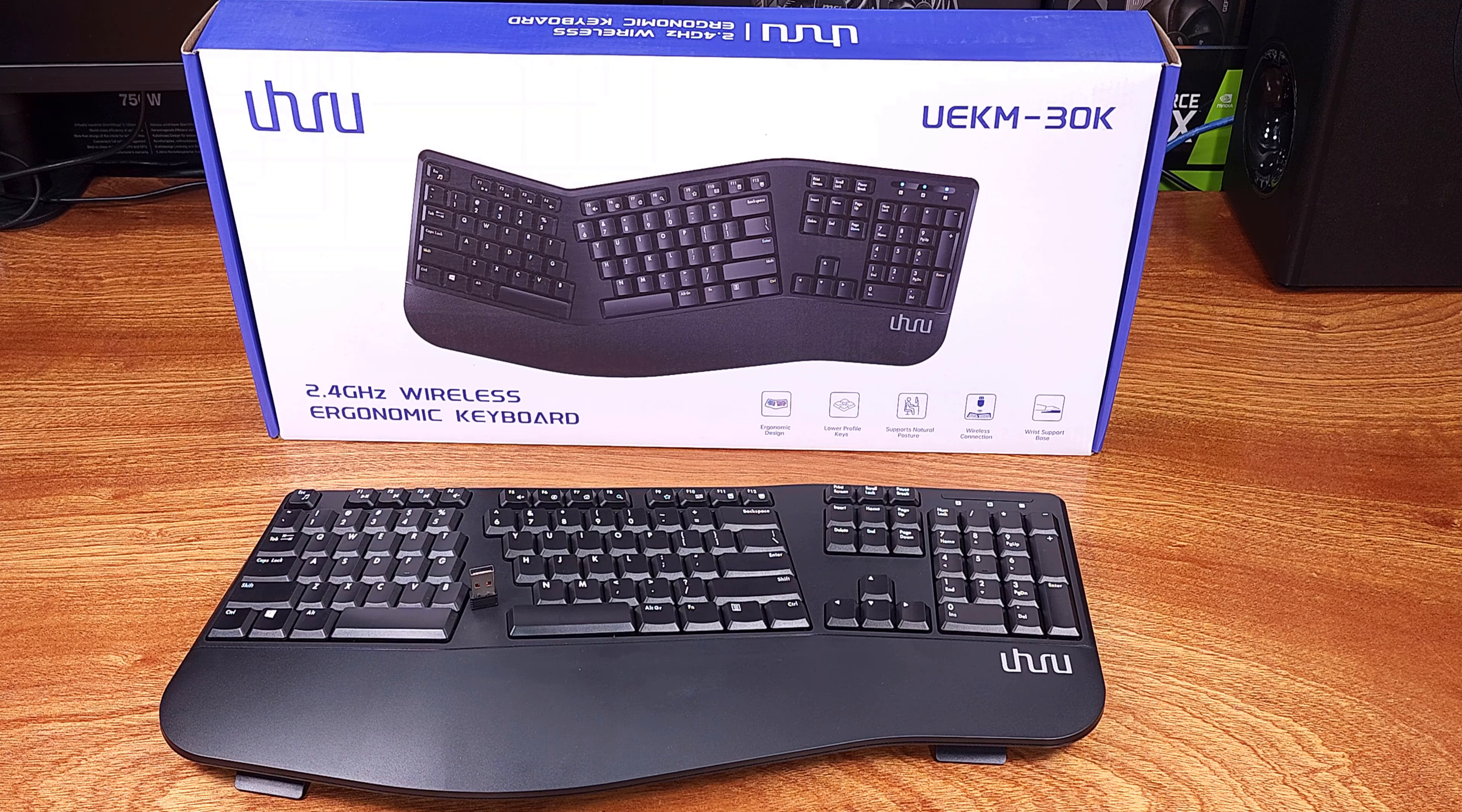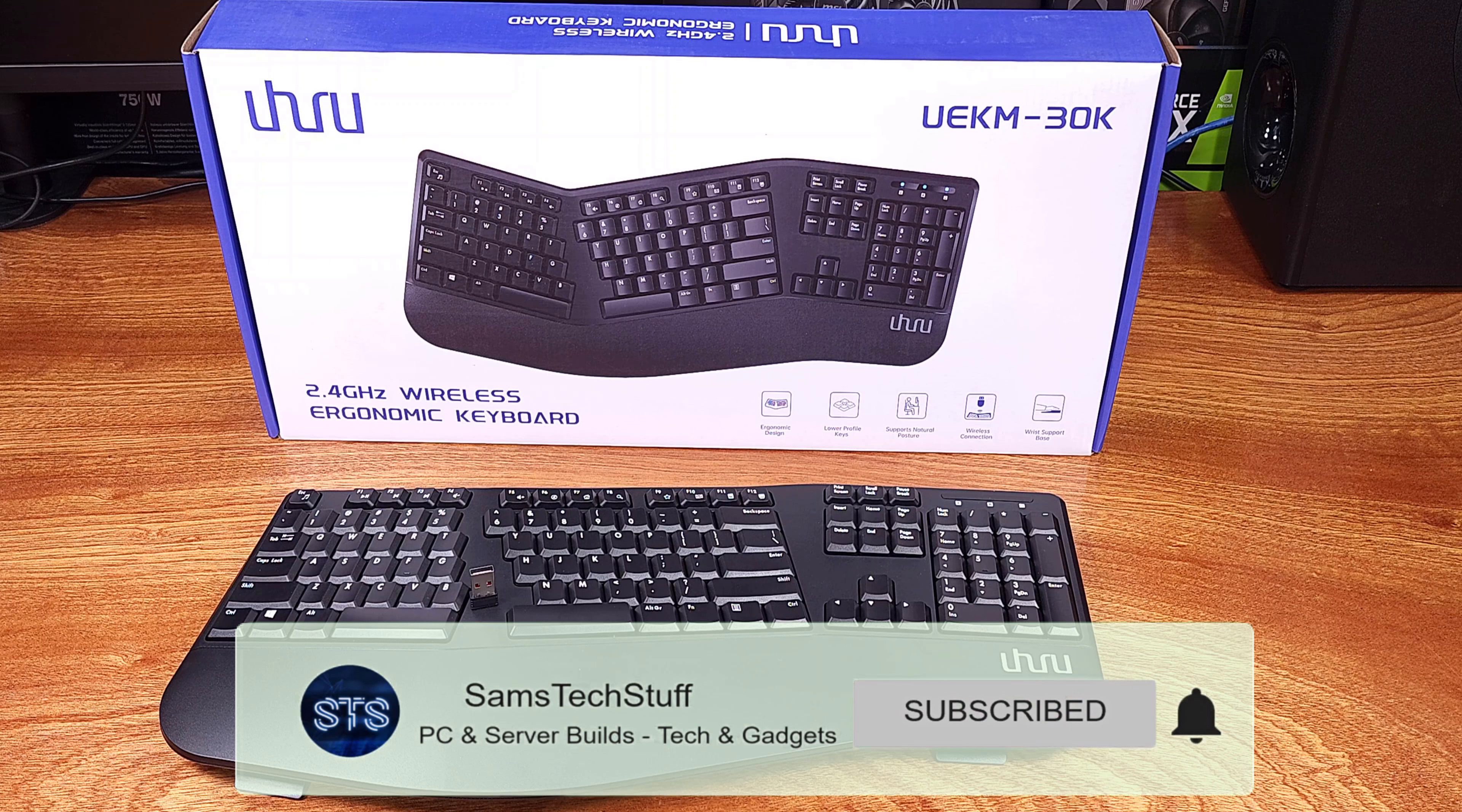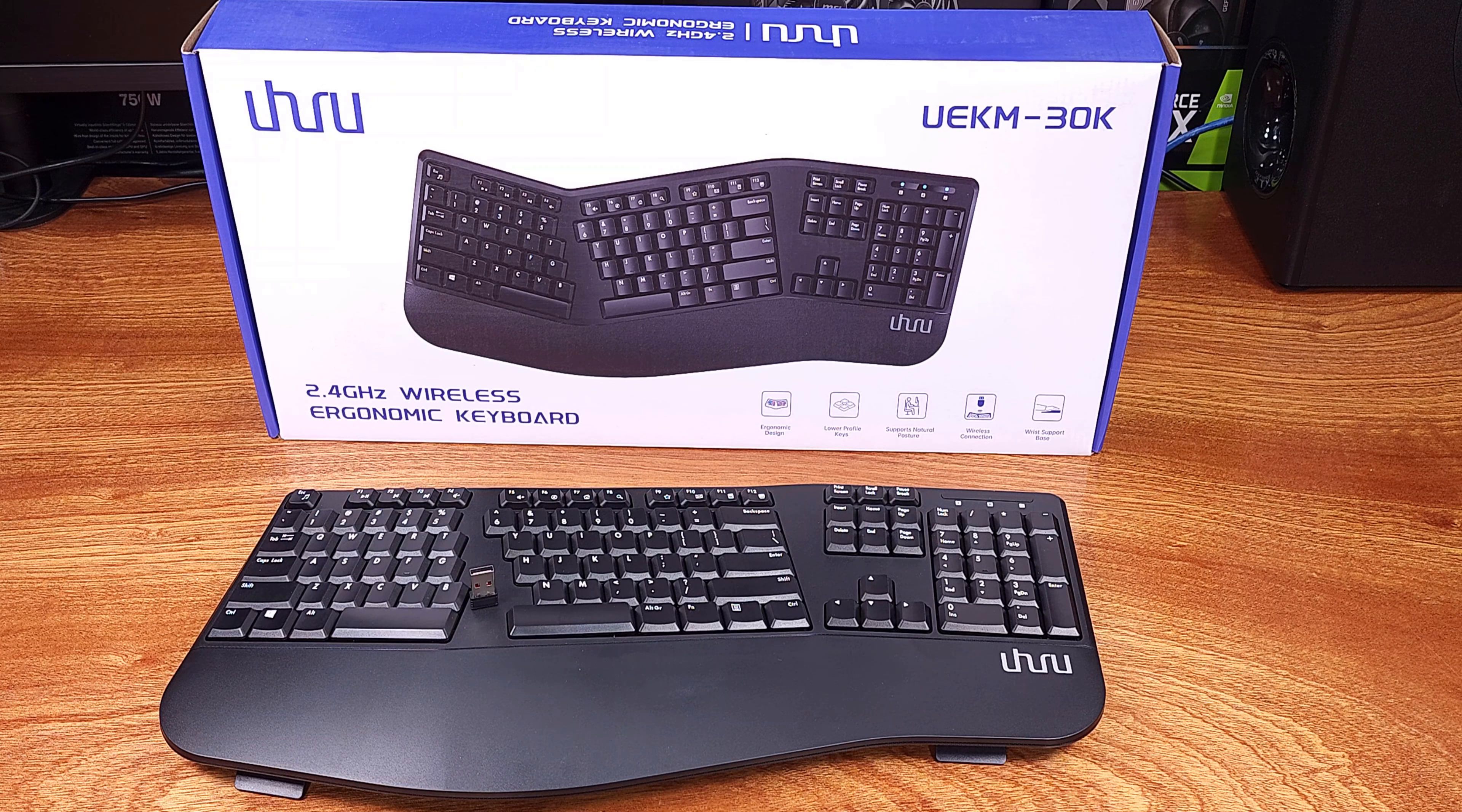Overall, I would say that I really liked the UEKM30. I thought this was a good take on an ergonomic office keyboard with a few nice attention-to-detail touches that made it feel just a little bit better. If you're looking for a budget-friendly, wireless, ergonomic keyboard, I would definitely take a look at this one.